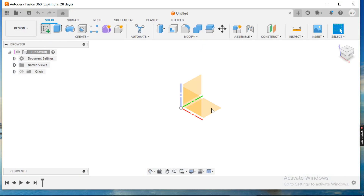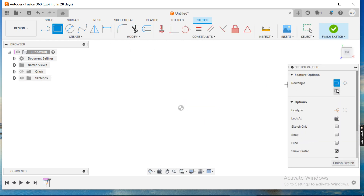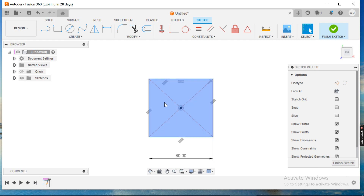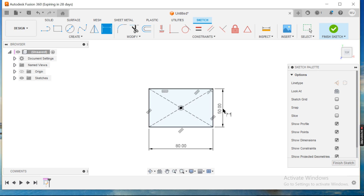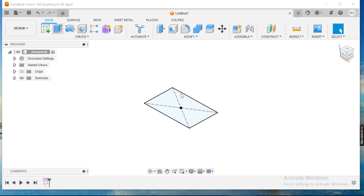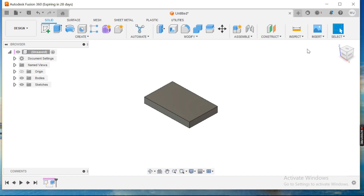I'll create a sketch on the top surface. I will go for the center point rectangle — this is 80 and this one is 50. I'll finish the sketch.